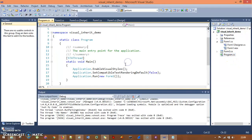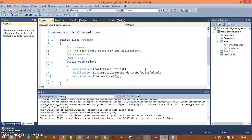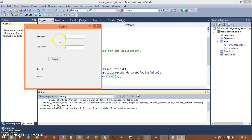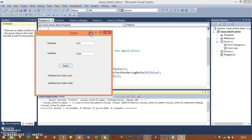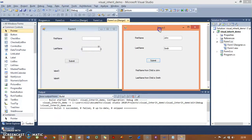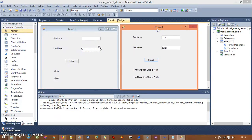Now if I run Form 3 — the child form — and type 'John' and click Submit, you see: 'first name from child is John' and 'last name from child is John'. The UI is completely the same as the parent, but the code is separated and the output is different.